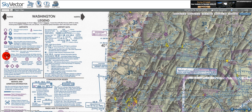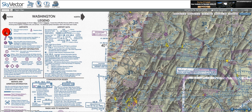Next, we have military fields that have unprepared runways — so grass, dirt, or gravel. Unlike the civilian unprepared runway symbol, the military unprepared runway has two concentric circles.